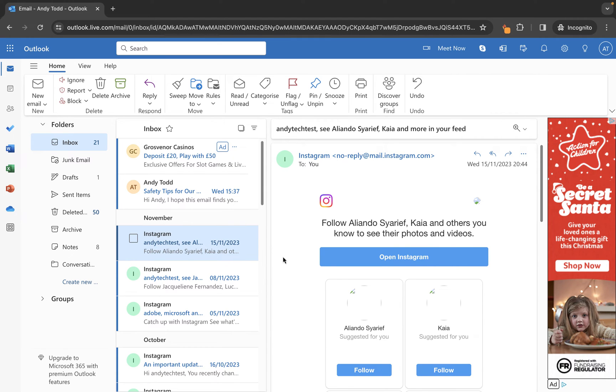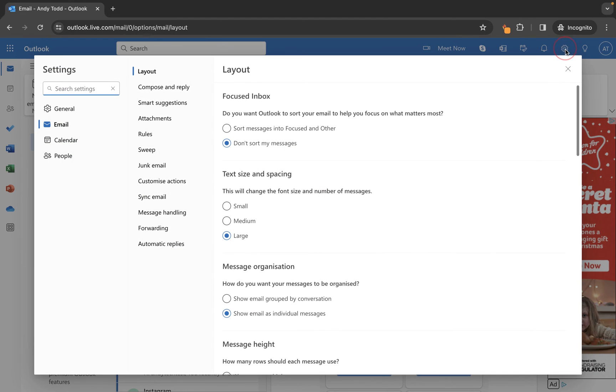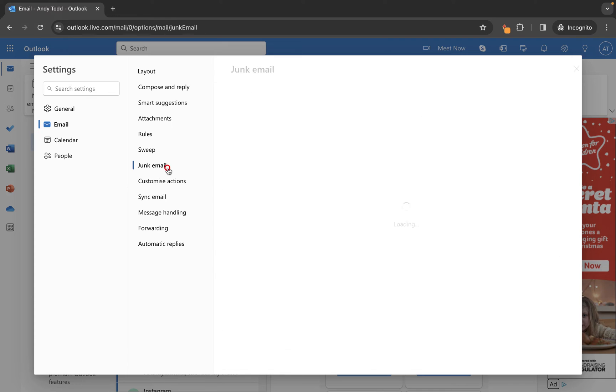To do this, go to the settings cog at the top right, choose Junk Email from the panel, and use the Add button to manually add that address.